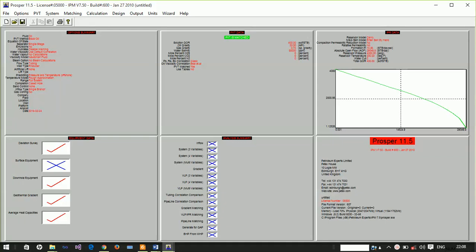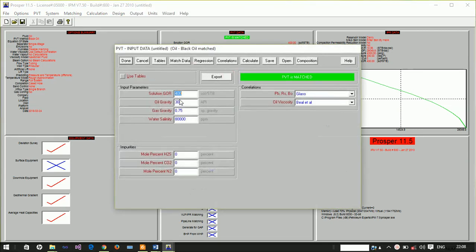Hello, welcome to part four of this tutorial. We're going to use an electrical submersible pump to artificially lift oil from an oil well. This model has a solution GOR of 400 standard cubic feet per stock tank barrel, oil gravity of 30, gas gravity of 0.75, and water salinity of 80,000 ppm.